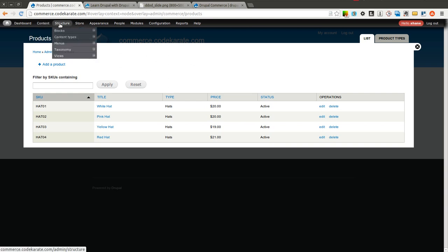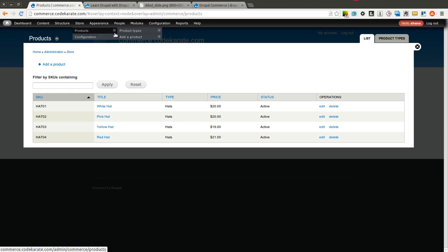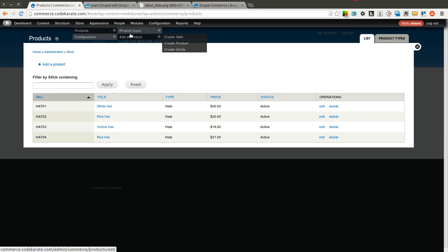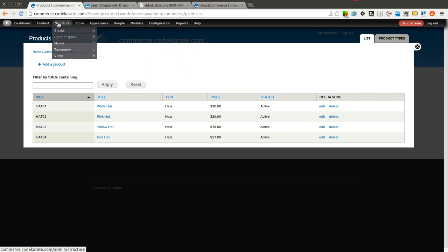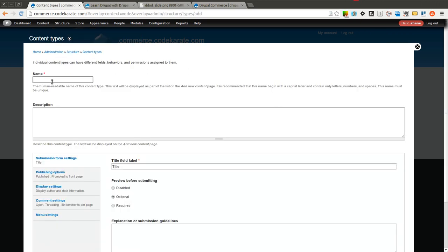So as you can see, the products section is its own entity called product type. A product display is a content type. So we're going to have to start by adding in a new content type.